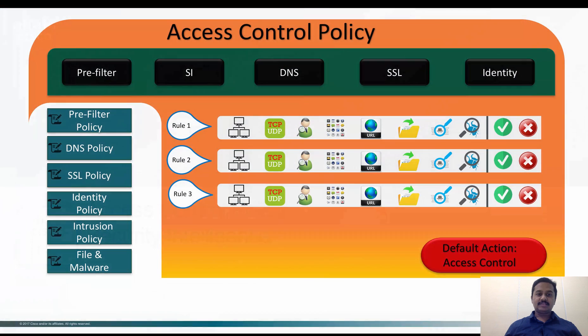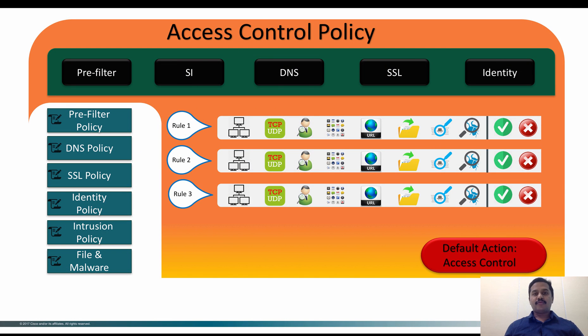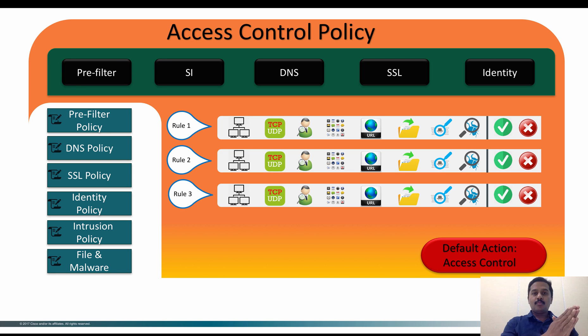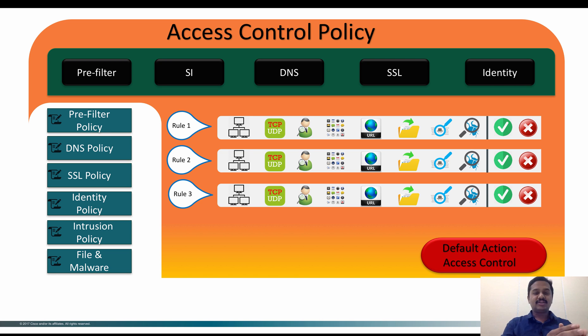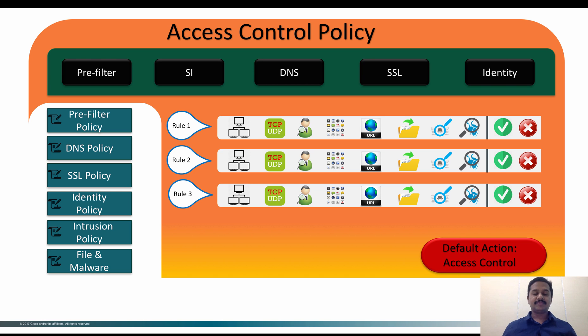Cisco with its huge amount of visibility on the network has categorized both IPs and URLs available on the internet as bad guys and good guys.